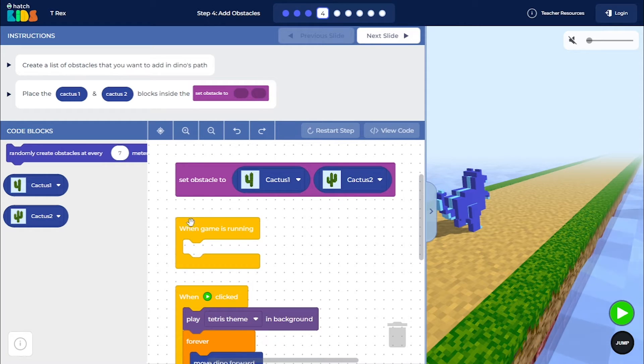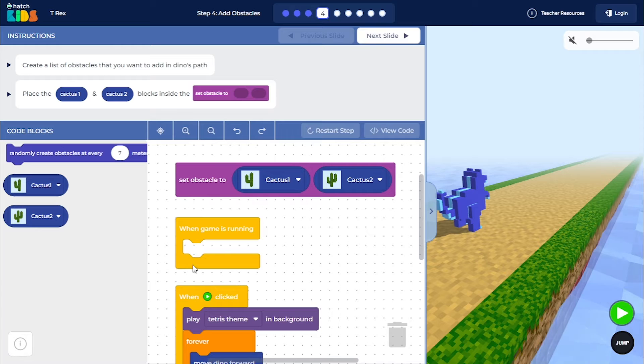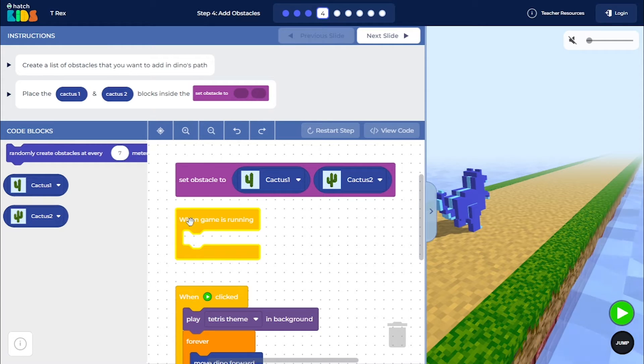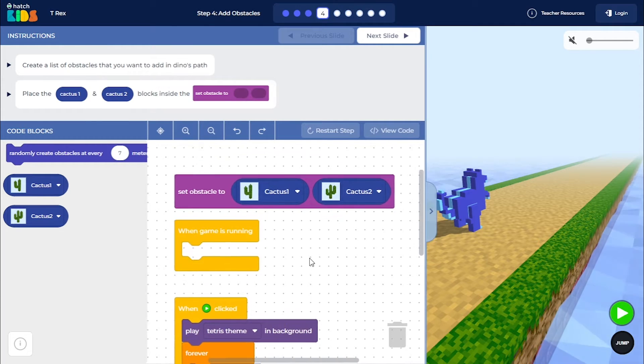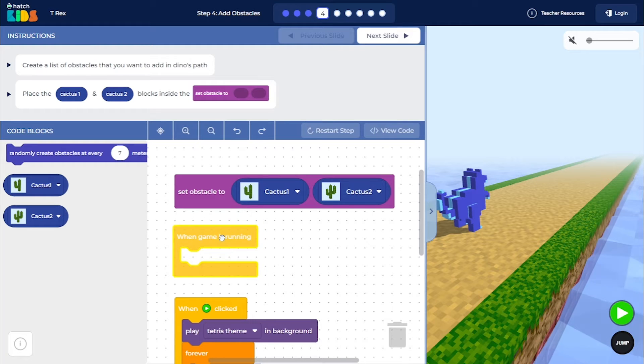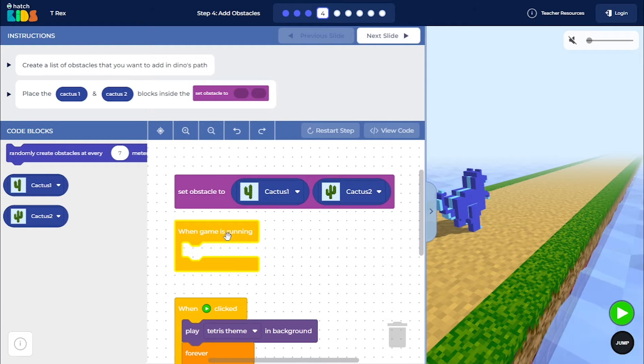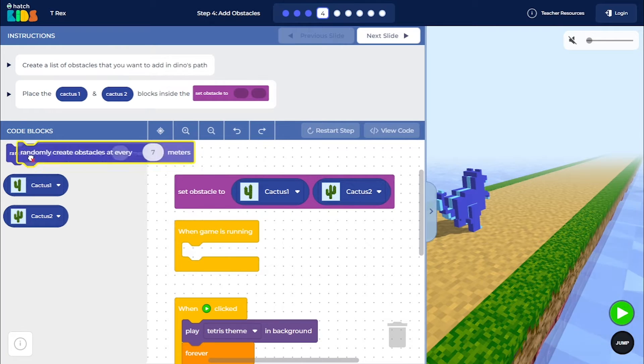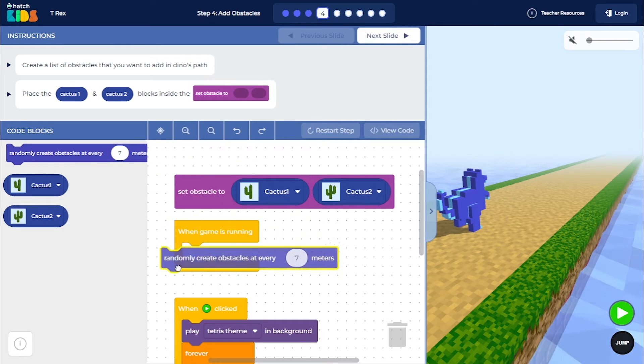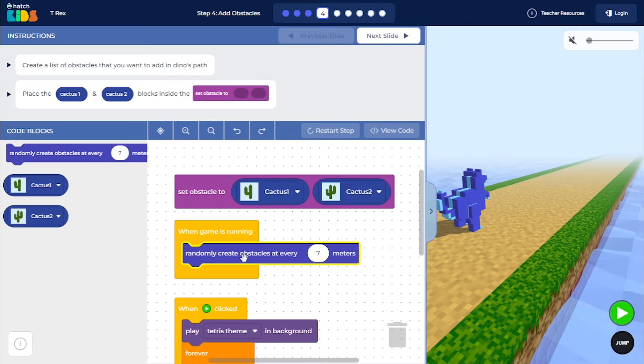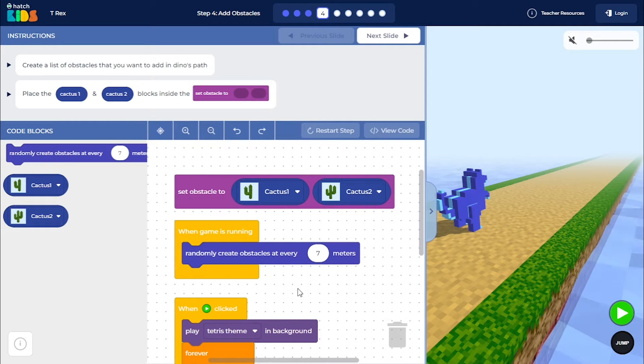And now, we have a block called When Game is Running. So this is going to keep on running forever in your game. As long as the game is running, this block will keep on running on its own. So what we can do is we can place this Randomly Create Obstacles at every 7 meters block inside of this.